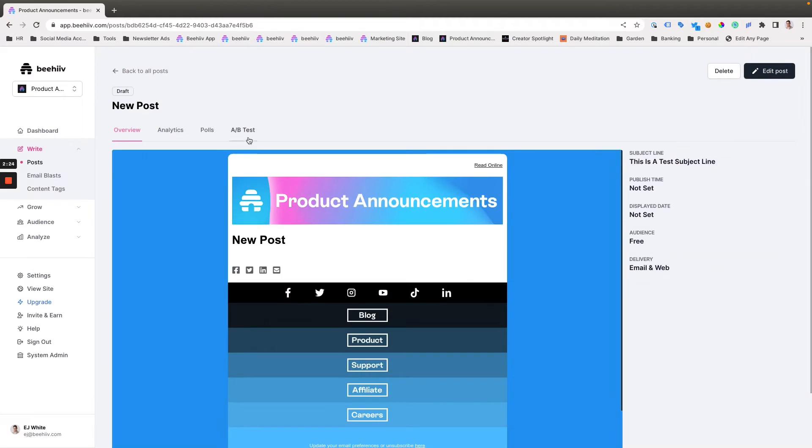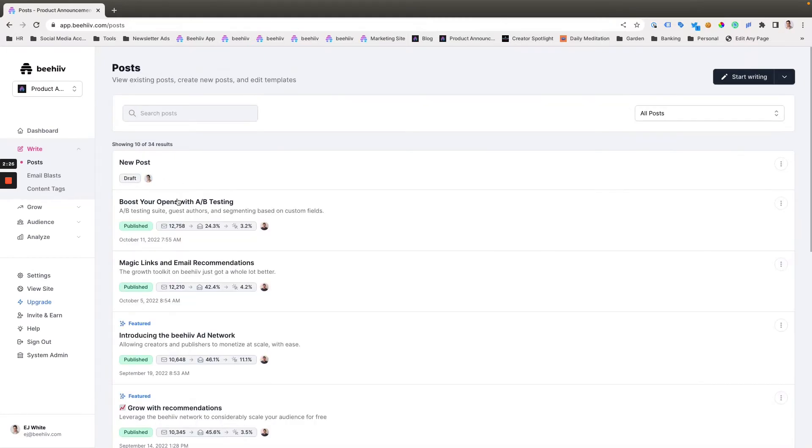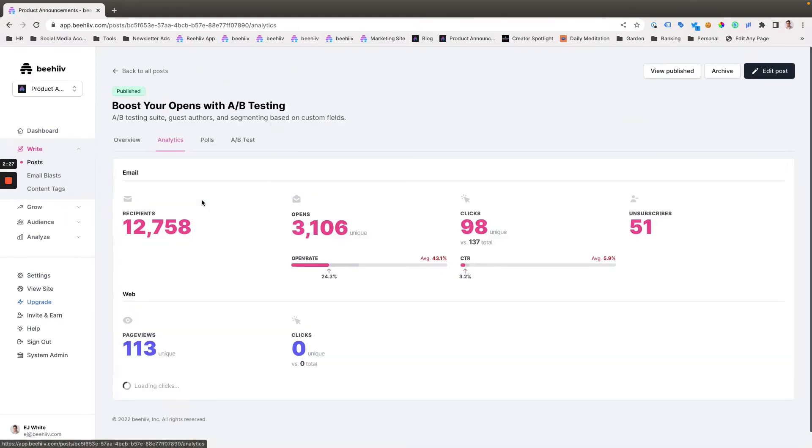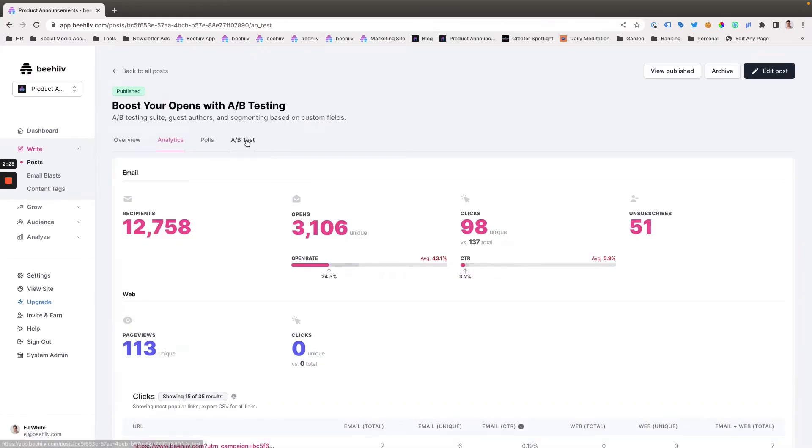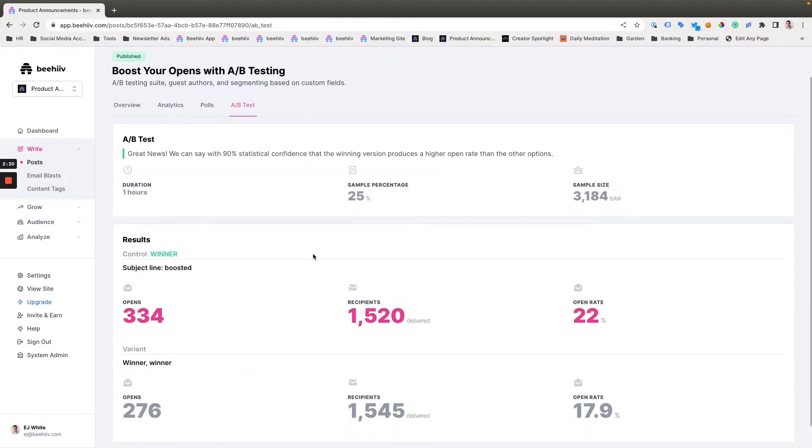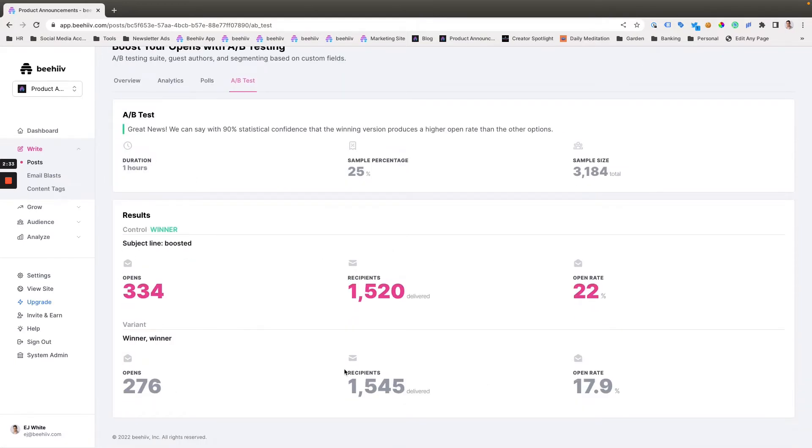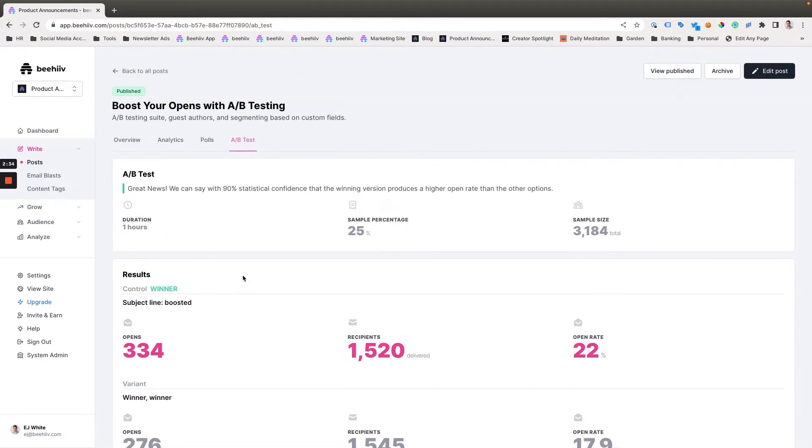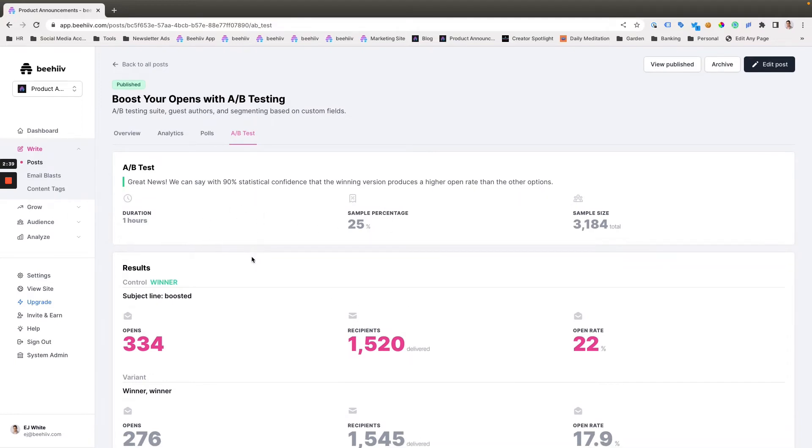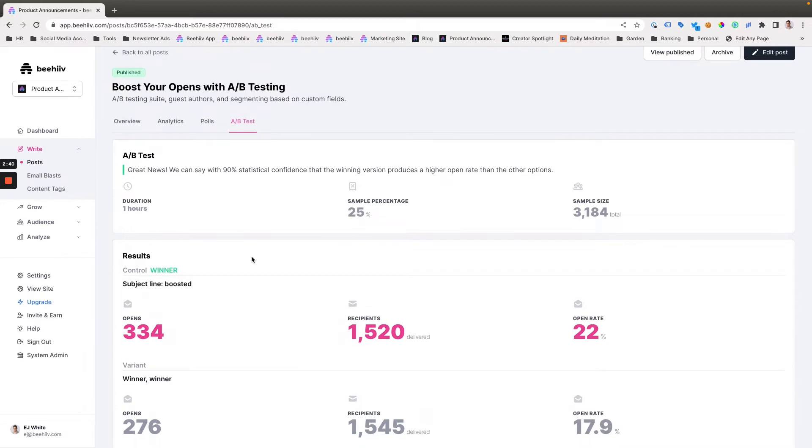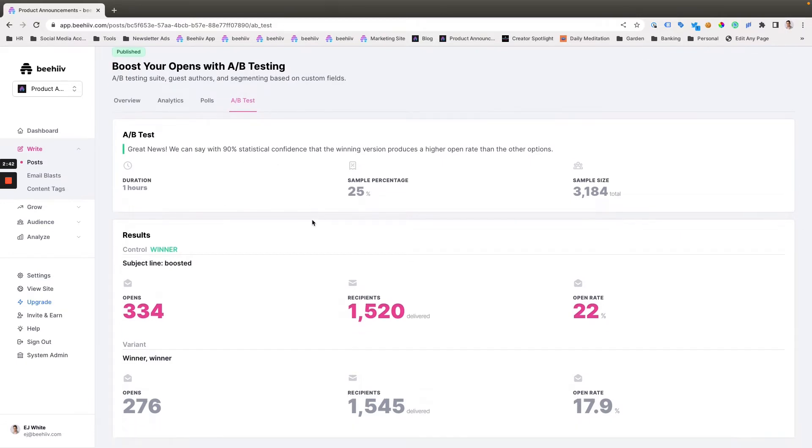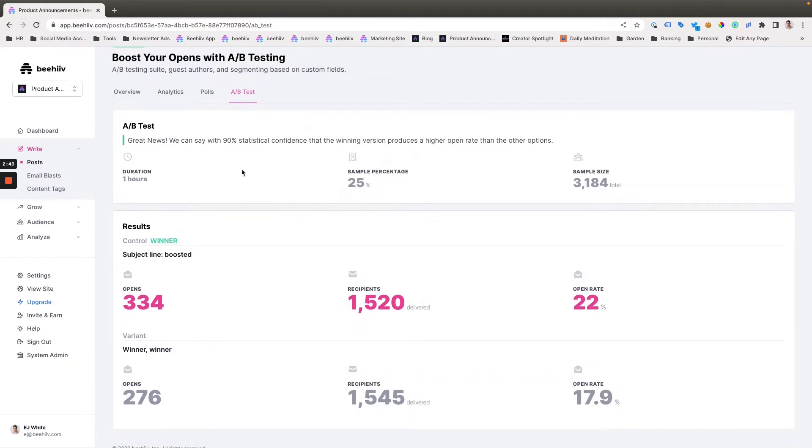So, we go over here, and we go to a post. I was going to show you the one that we sent this morning. So if we go to A/B test, this is the interface. This is the results of our test. We sent, in this case, we were able to customize the sample percentage and the duration. That's a feature of the scale and enterprise plans that you can change those percentages. But we launched the test to 1,500 recipients for each variant.